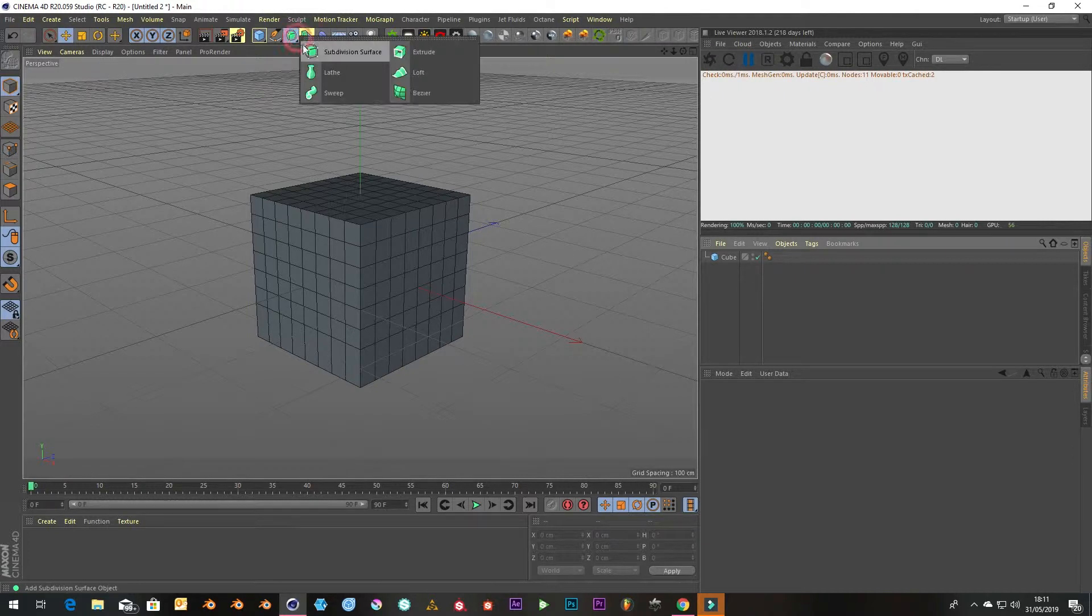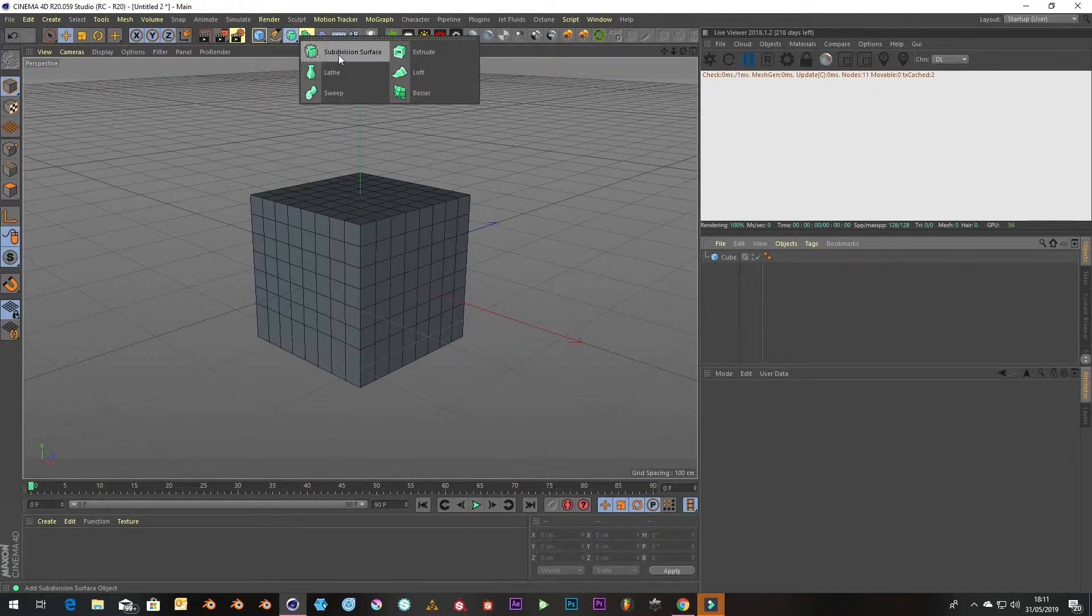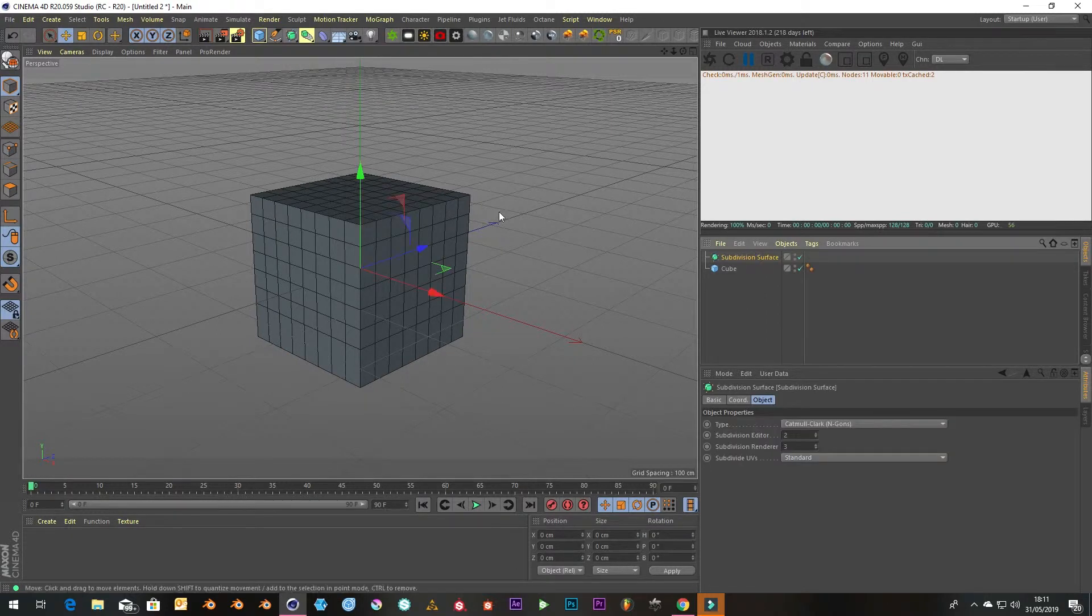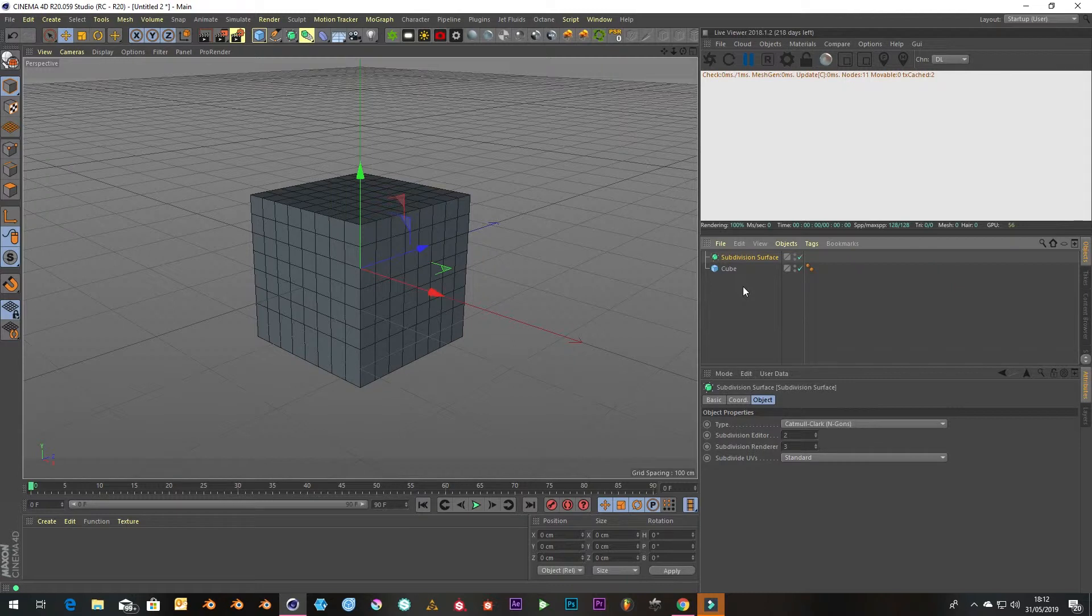The hypernerbs or subdivision surface is a quick way to optimize your workflow in having smooth surfaces that you can just turn on or off to keep working in your scenes a lot easier.